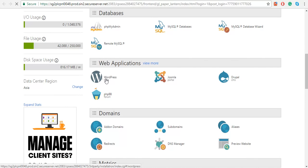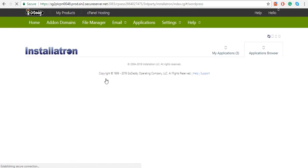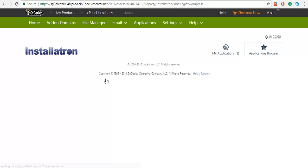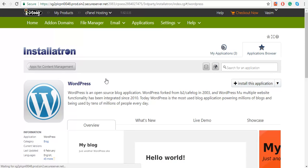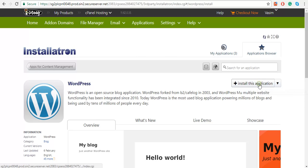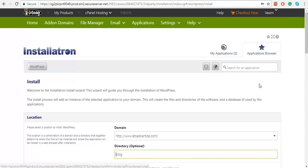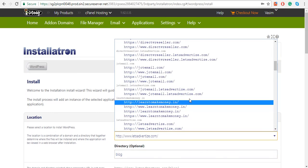On the right-hand side, click on Install This Application and choose the domain where you want to install your WordPress.